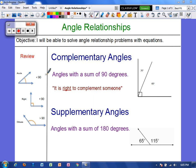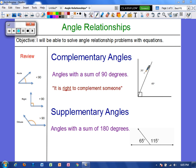So let's talk about what complementary and supplementary angles are. Complementary angles are angles that have a sum of 90 degrees. So in this picture, we see an angle of 30 and an angle of 60 degrees. And if we were to add those together, their sum would be 90. So these are complementary angles.